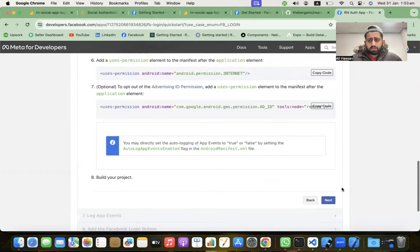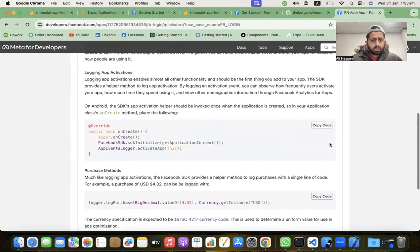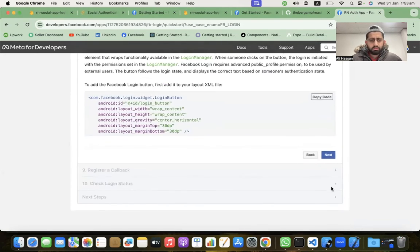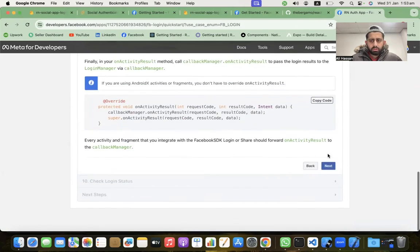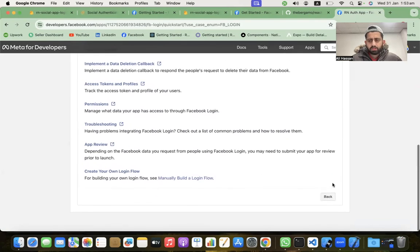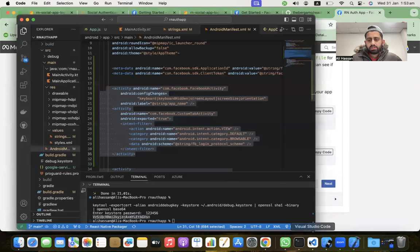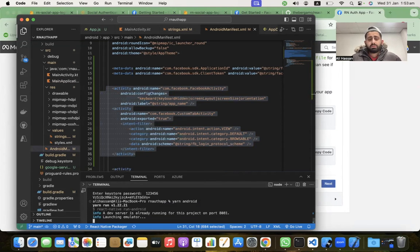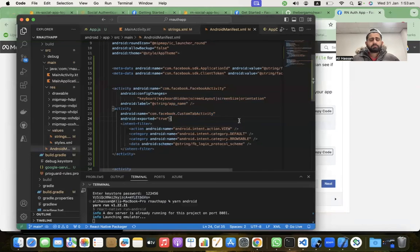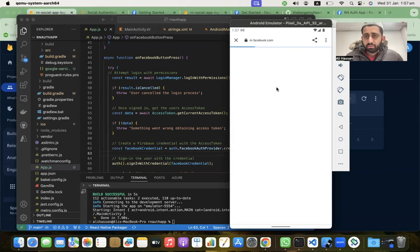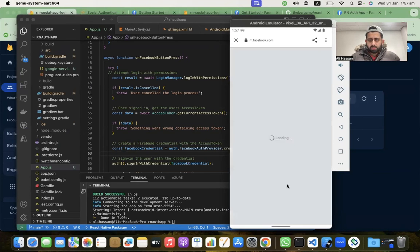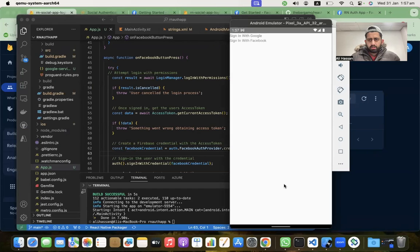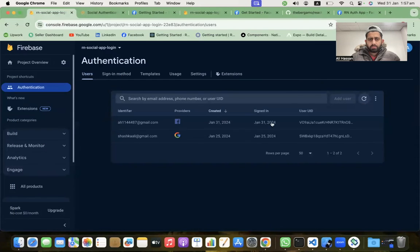Click through the remaining steps — nothing else needs to be done. Now run the Android app to build it. Click 'Sign In with Facebook', it will redirect to facebook.com. Click Continue — and we are successfully logged in with Facebook in the Android app as well!